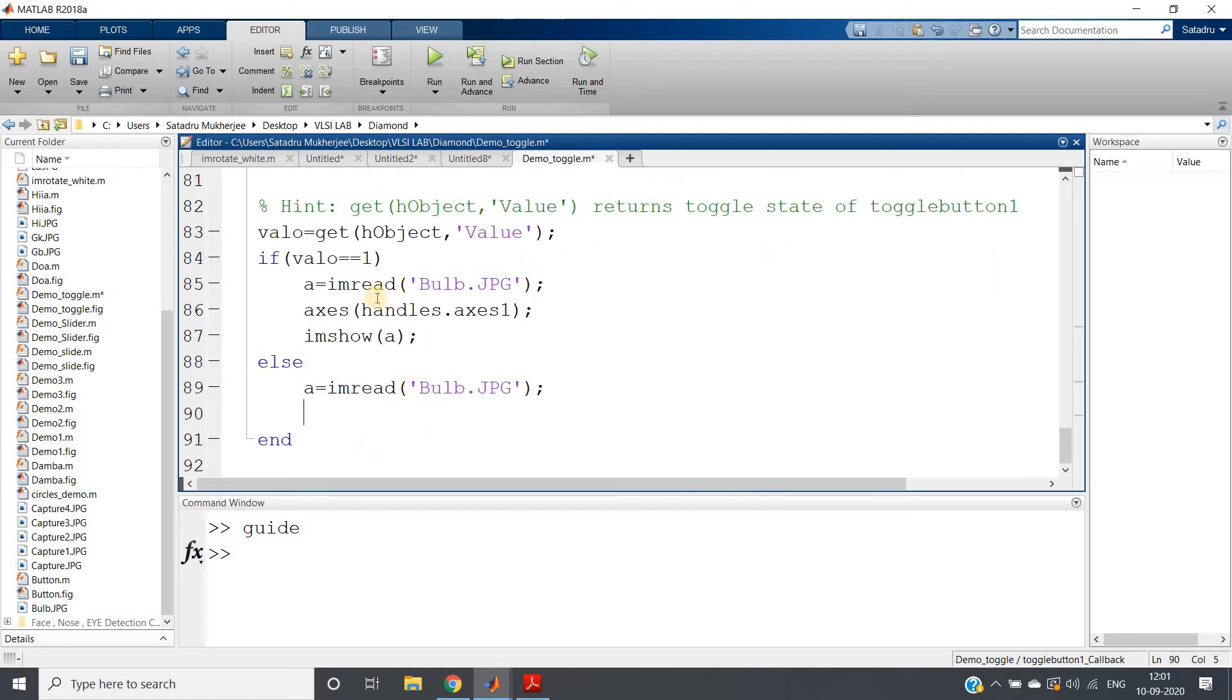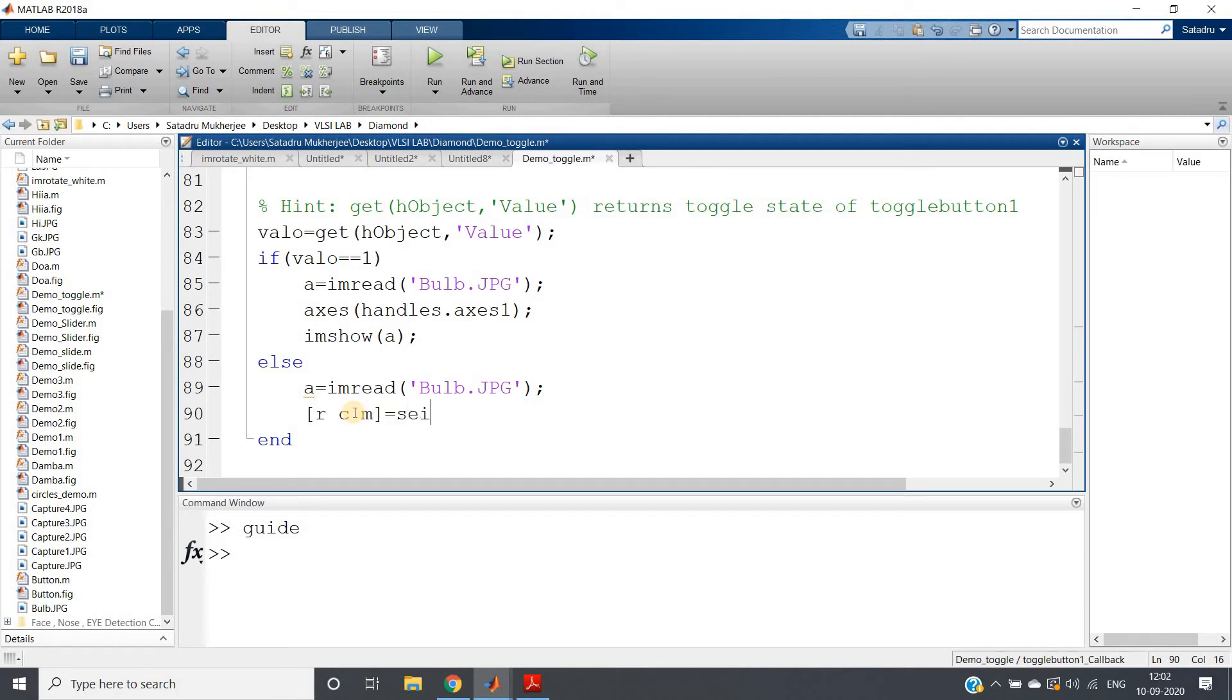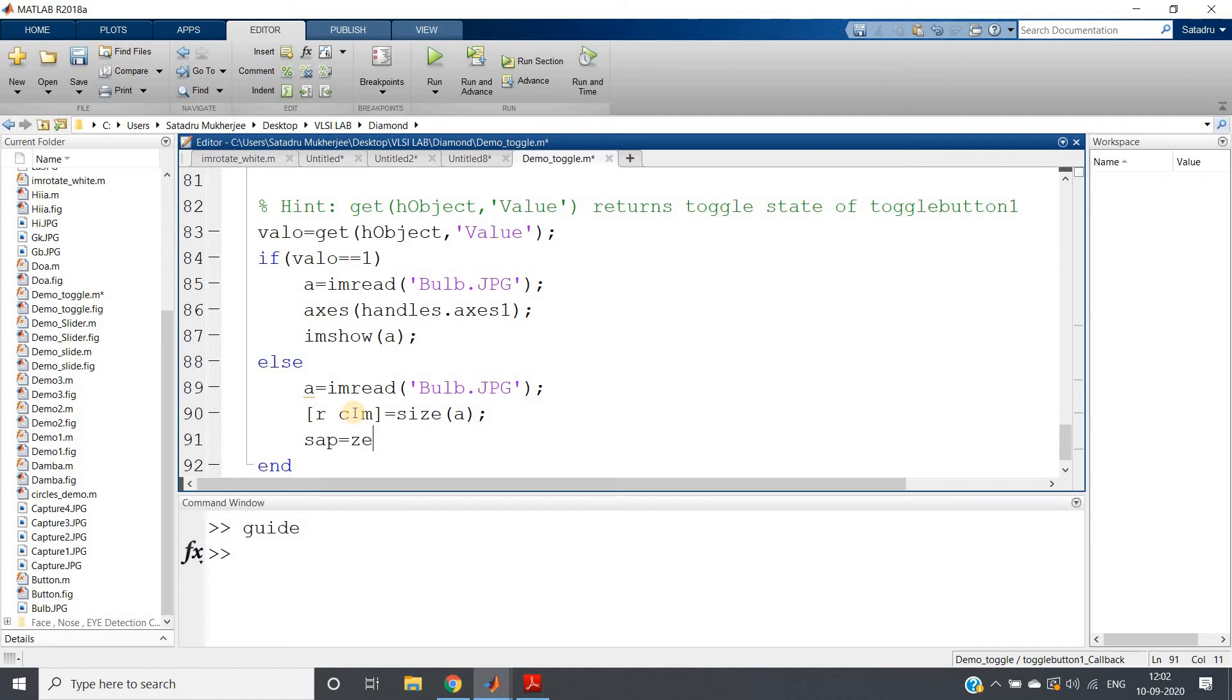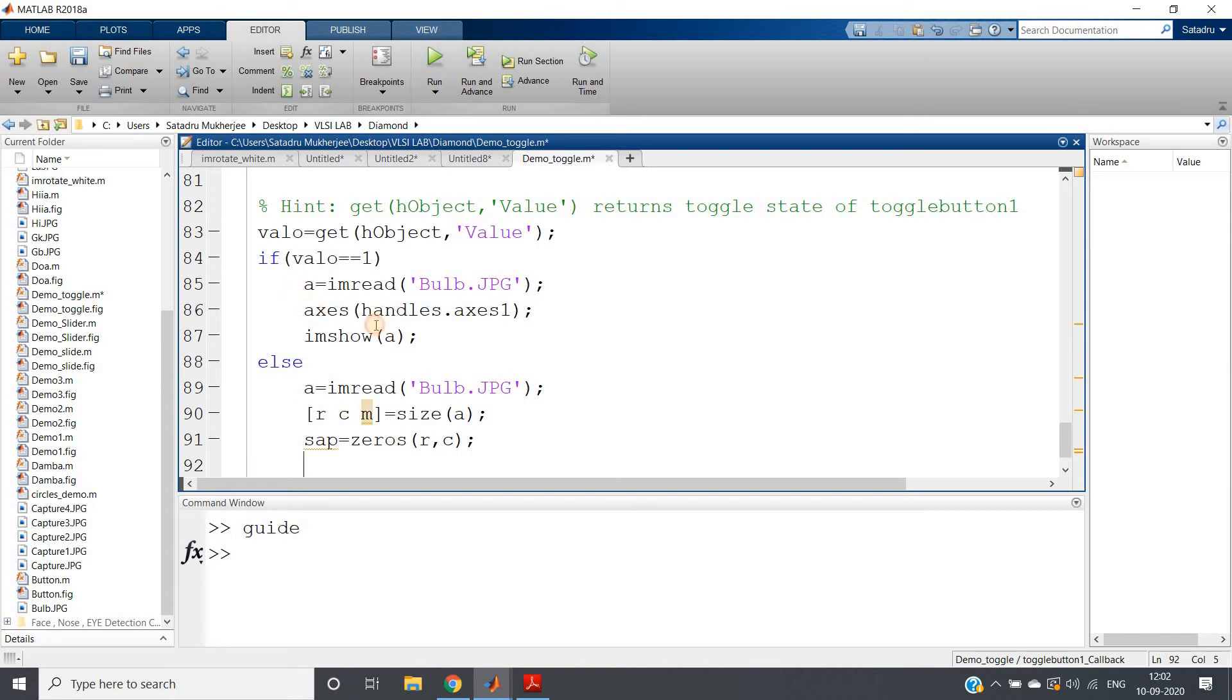[r,c,m] = size(a), and creating one matrix sap = zeros(r,c). Then just copying this one and pasting here.